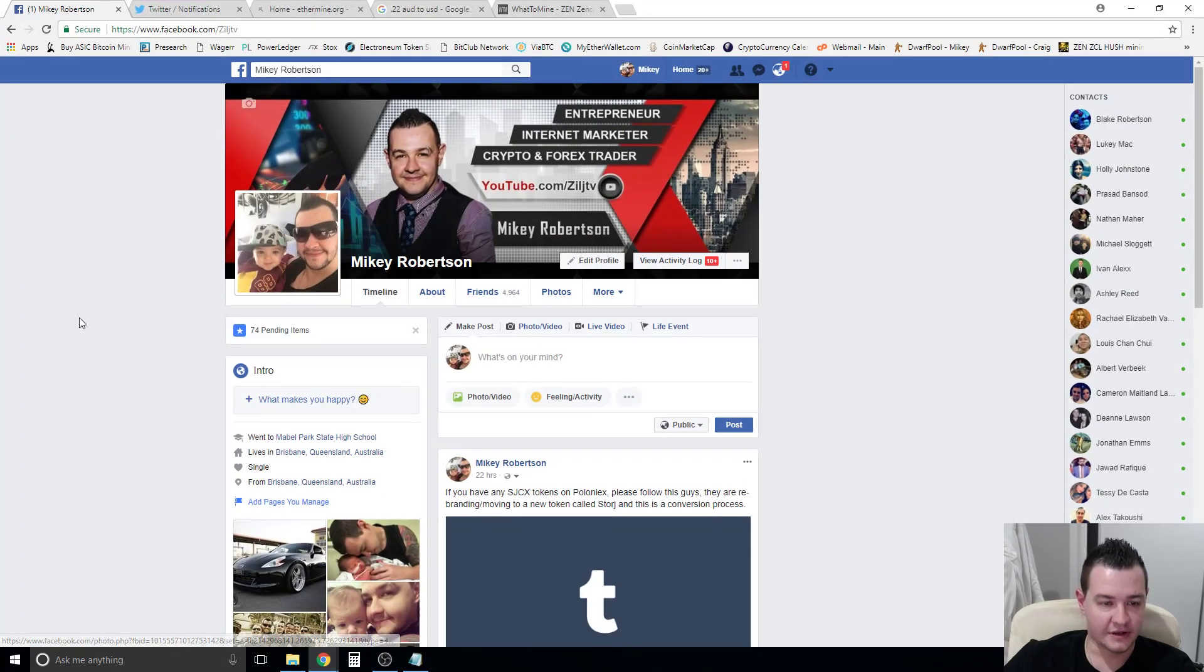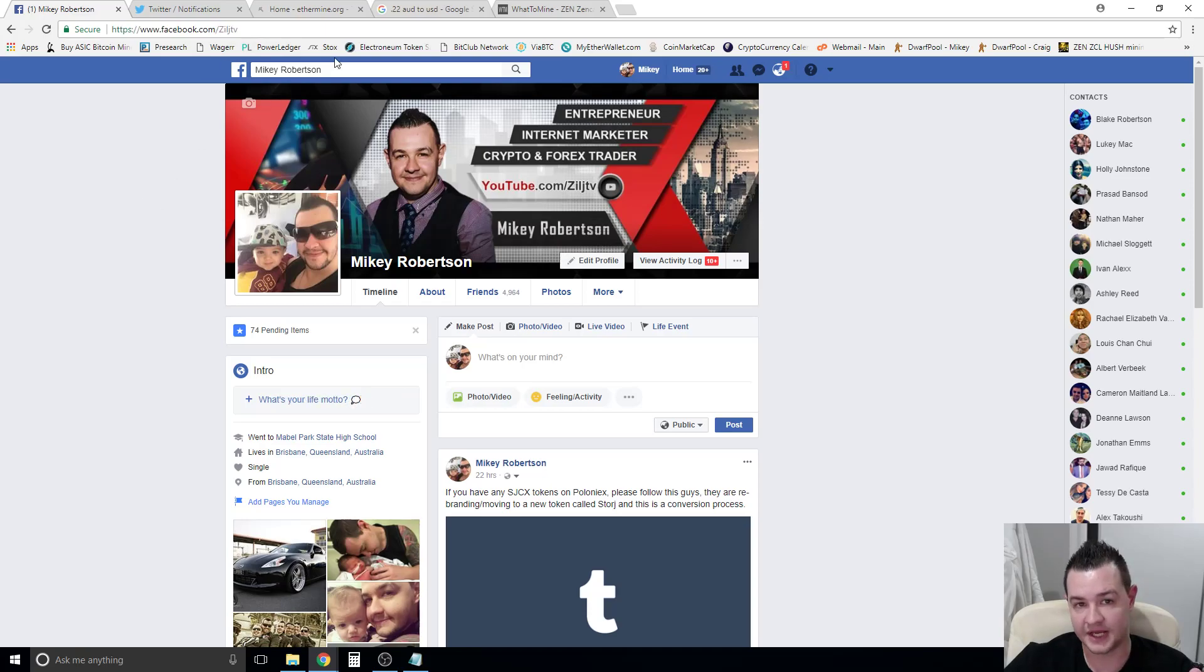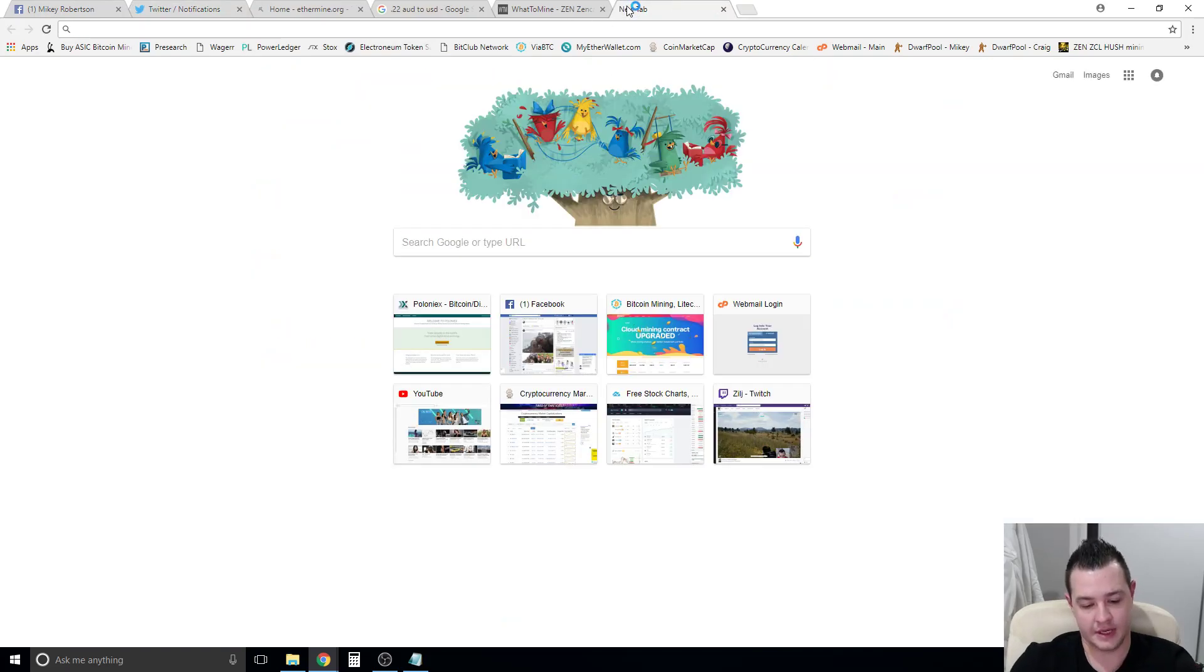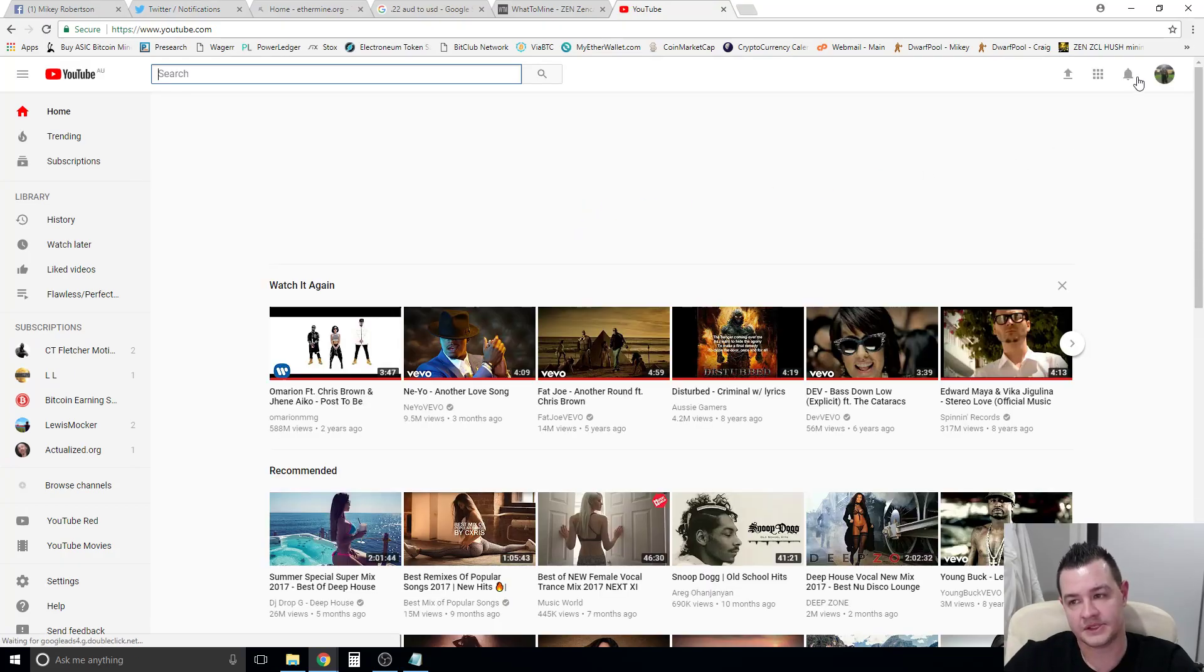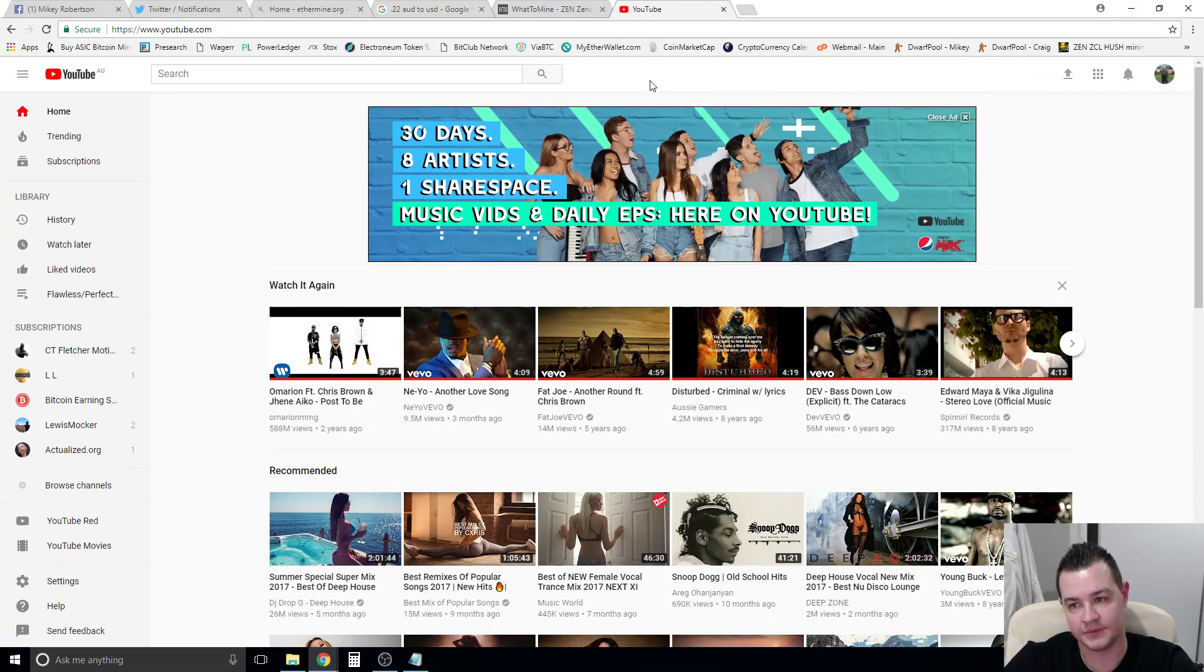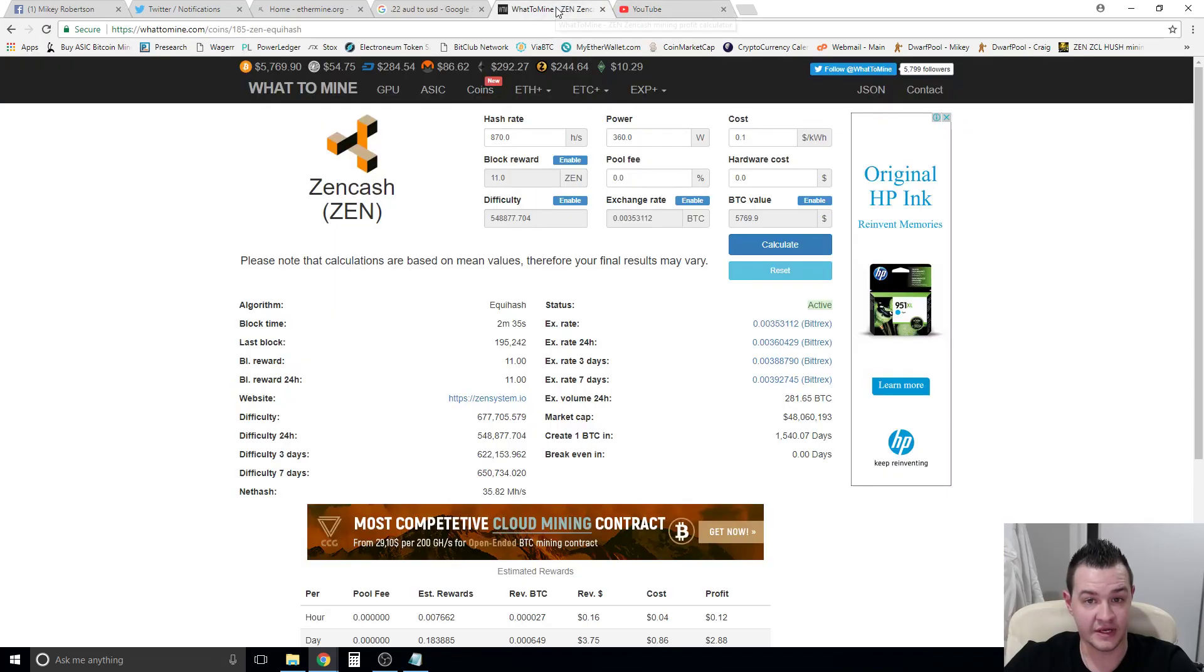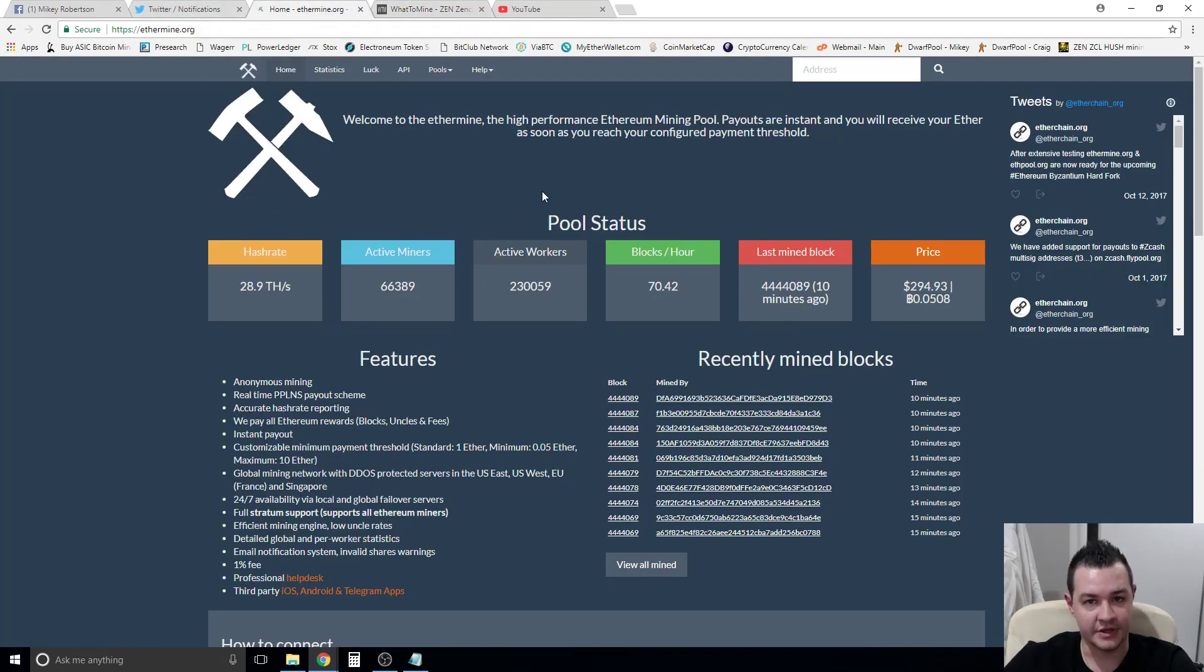If you did like this video guys, please follow me on Facebook, just Zilge TV, Z-I-L-J TV. Also the same handle on Twitter, and you're obviously watching this video on YouTube, same handle, Z-I-L-J TV. So thank you guys for tuning in and I'll catch up with you guys next time. Take it easy.